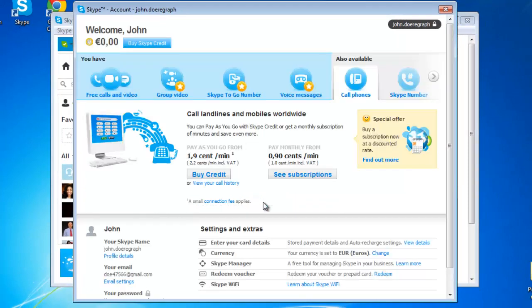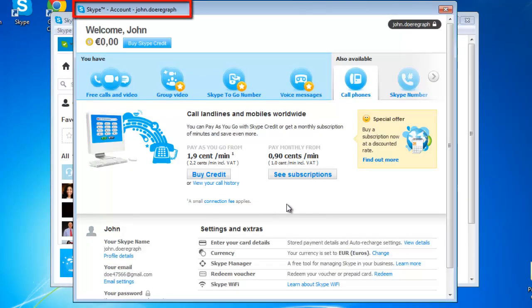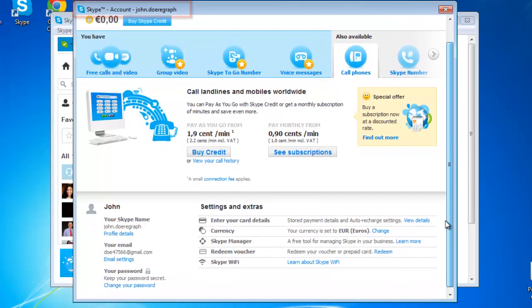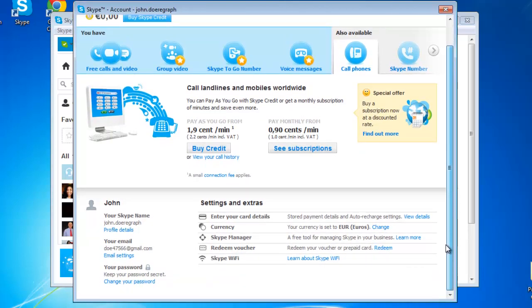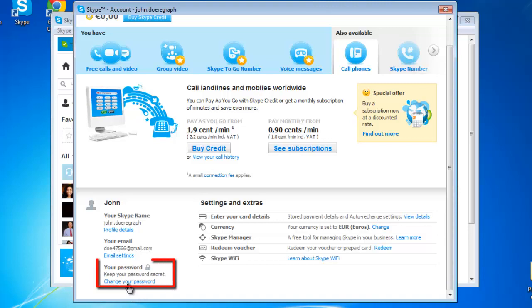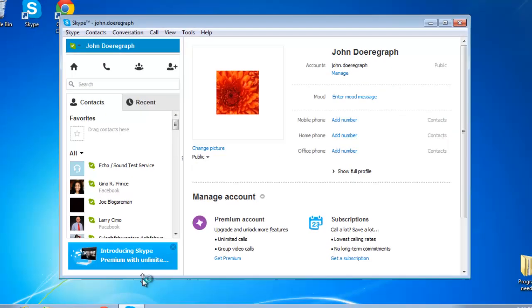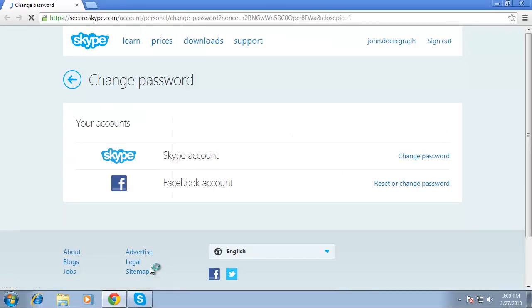A new window will open with your details, titled Skype, account, your Skype name. At the very bottom left of this window is an icon of a padlock and underneath it there is a link that says change your password. Click on this link to open a secure session to the Skype website with your system's default browser.